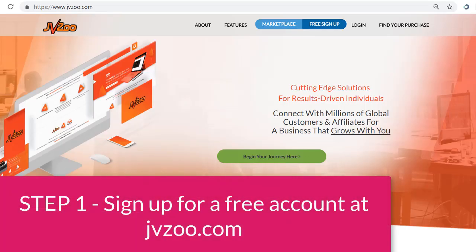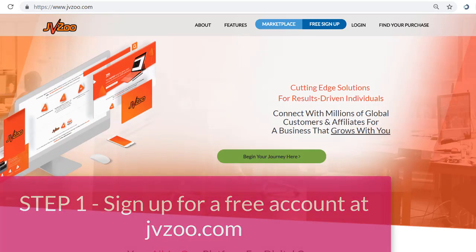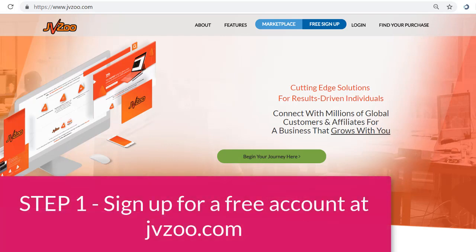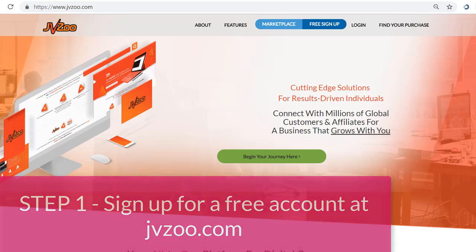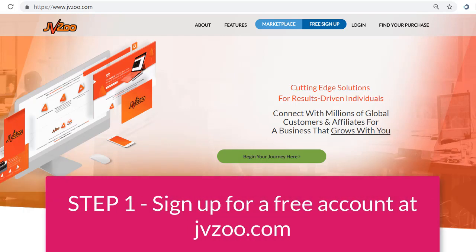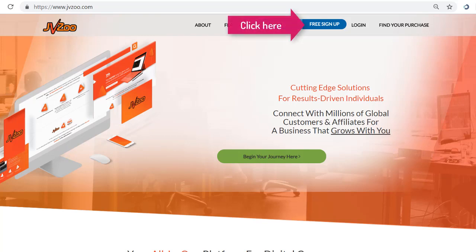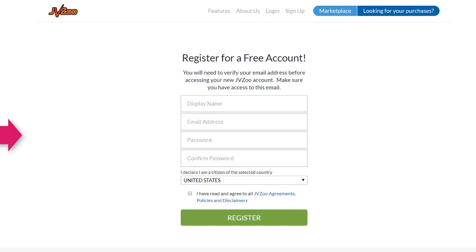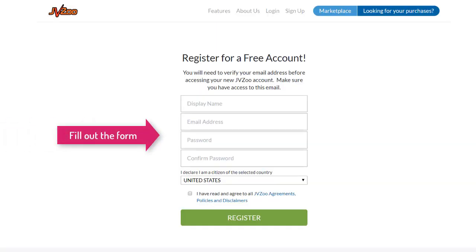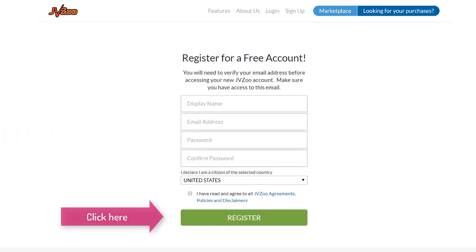Step 1. When choosing a product to promote on JVZoo, you must first sign up for a free account on JVZoo.com. Simply click on the button on the website that says Free Sign Up. Then once on the registration page, enter all the information they ask for and click Register.